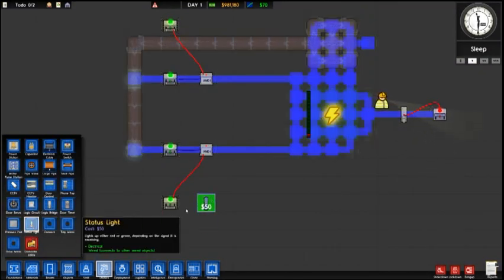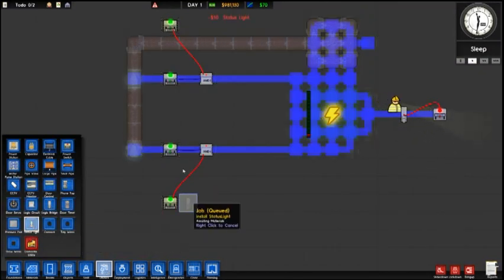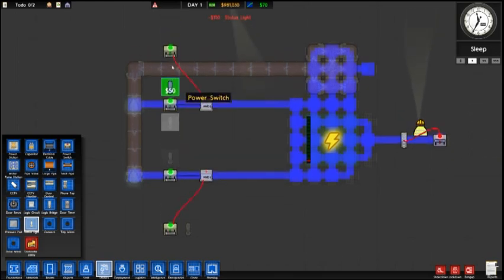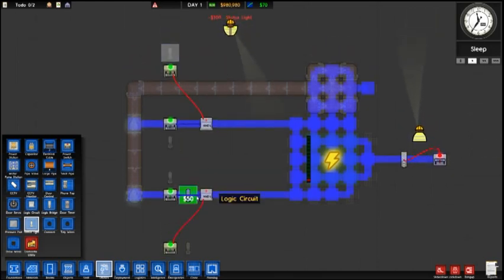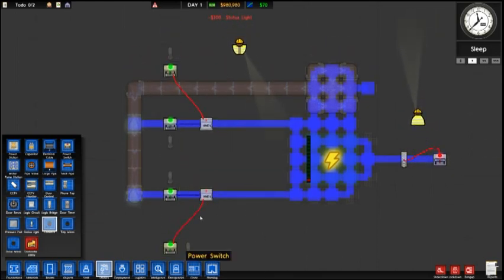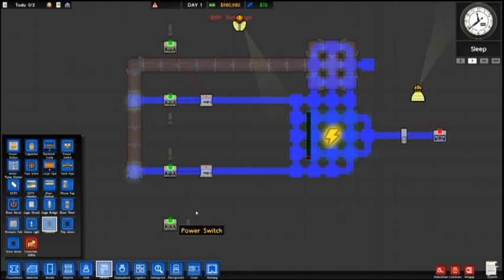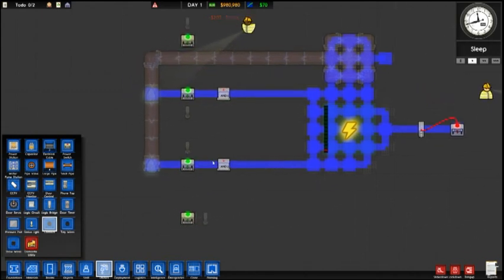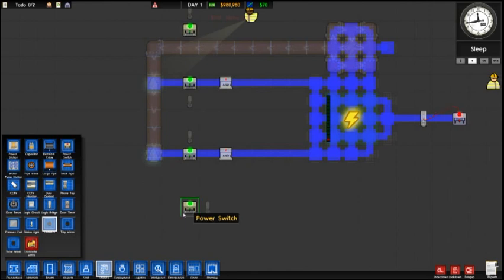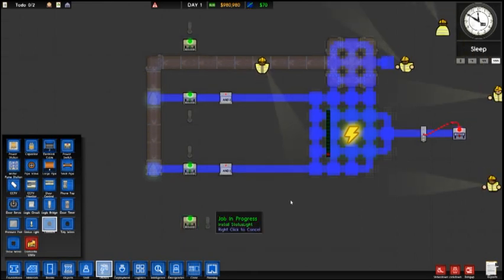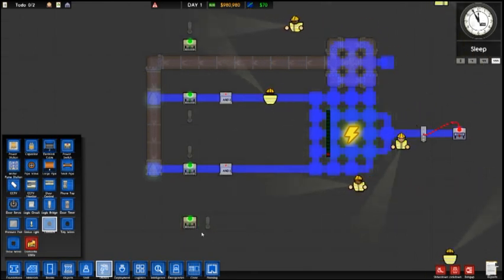So we're going to set a status light for this switch and then for our automated switch. And so it's really simple. So we're just going to remove all these cables here. And we're going to route the signal through the status switch or through the status light.